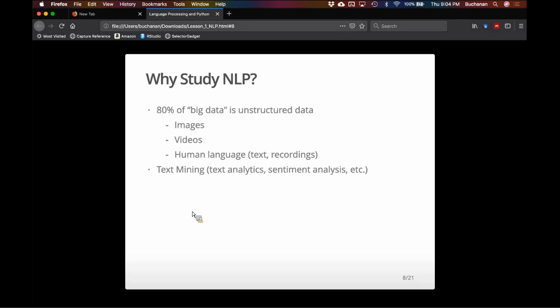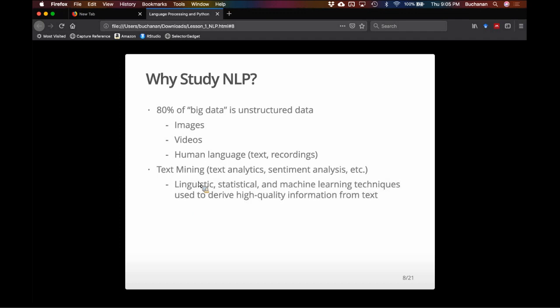Sometimes people call this text analytics, sometimes sentiment analysis. I want you to keep an open mind because sentiment analysis often gets narrowed into 'this text is positive, this text is negative,' but it's a much broader field. We could be classifying texts into different document types, figuring out parts of speech, or doing search engine optimization. There's more to it than just positive or negative sentiment. I'll teach you NLP that allows you to text mine, and give you a toolbox to do much more than that.